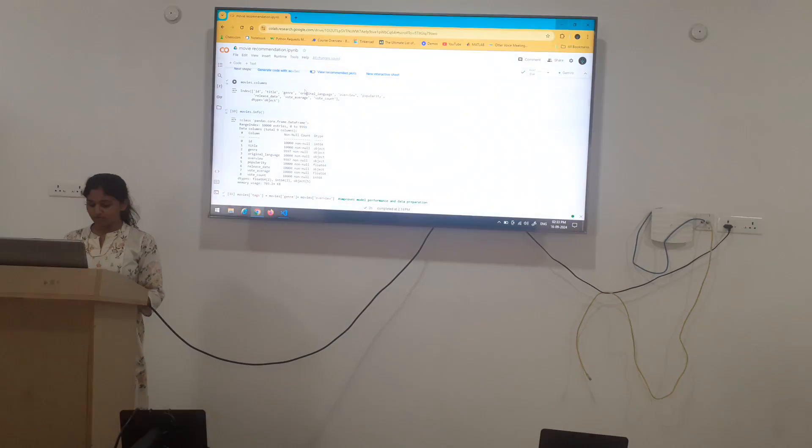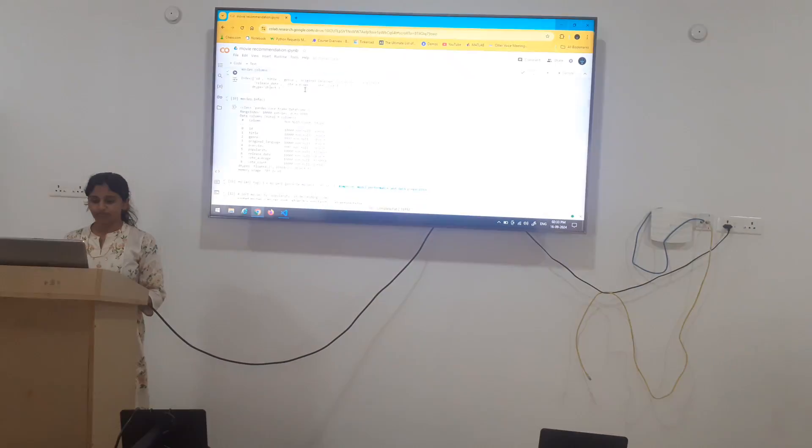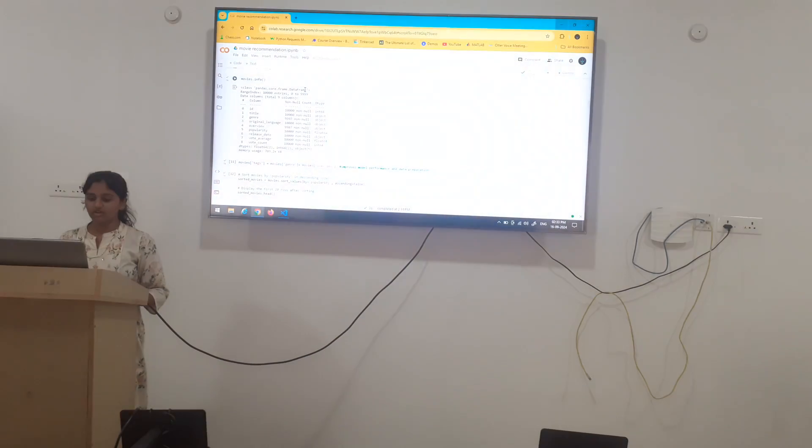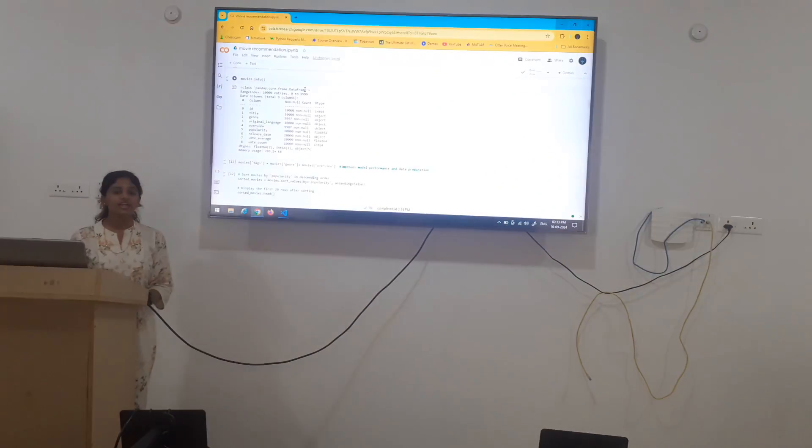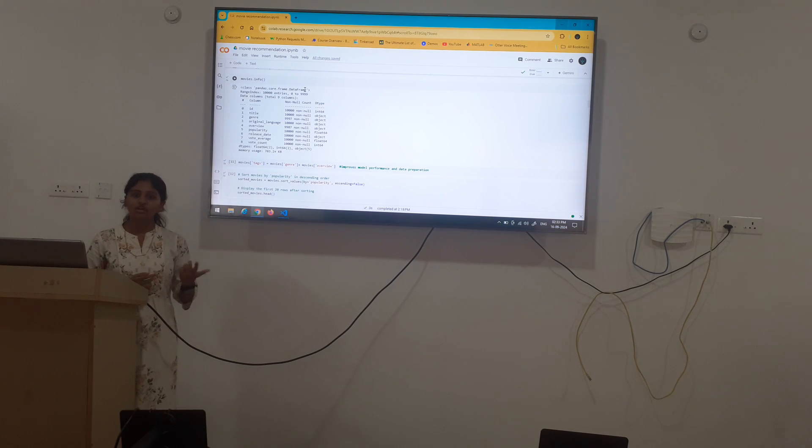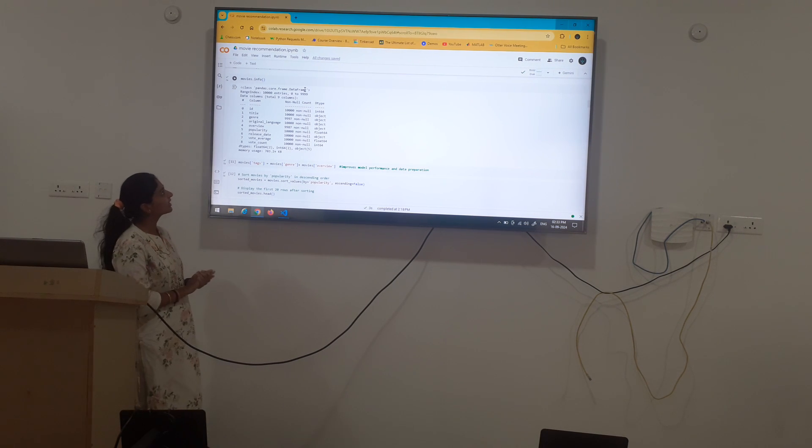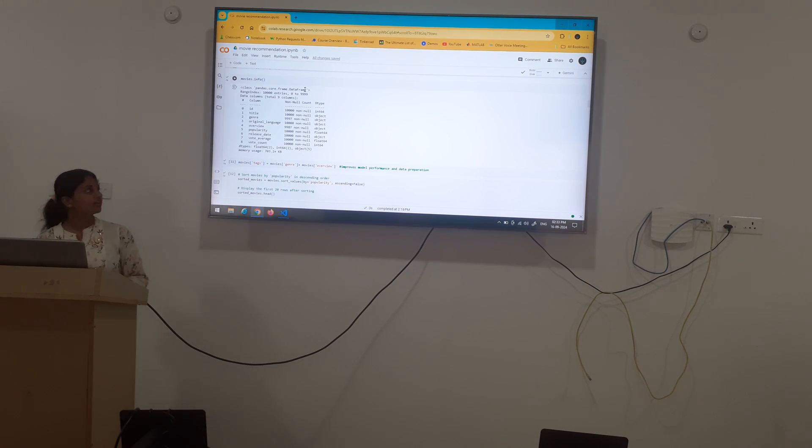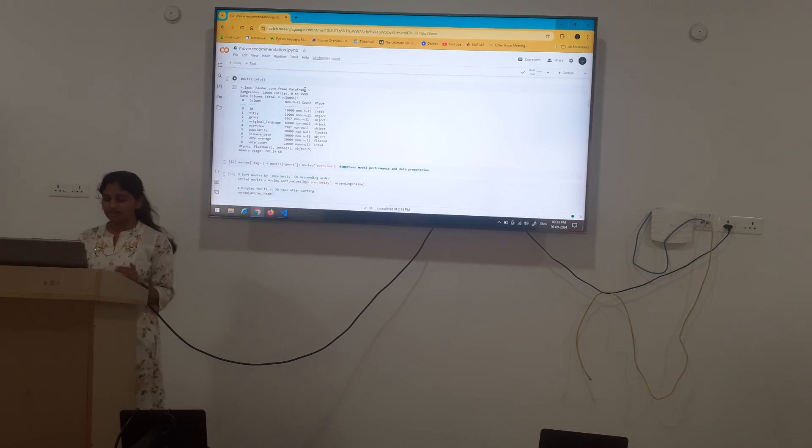Movies.info. This is very important because we can identify the null and non-null object in the columns or rows present in the movies datasheet.